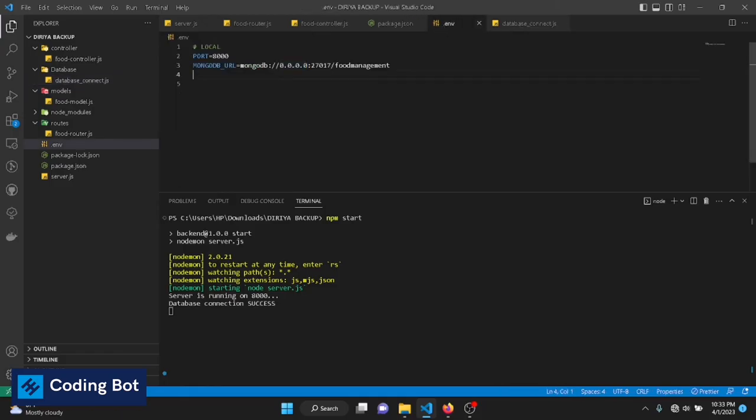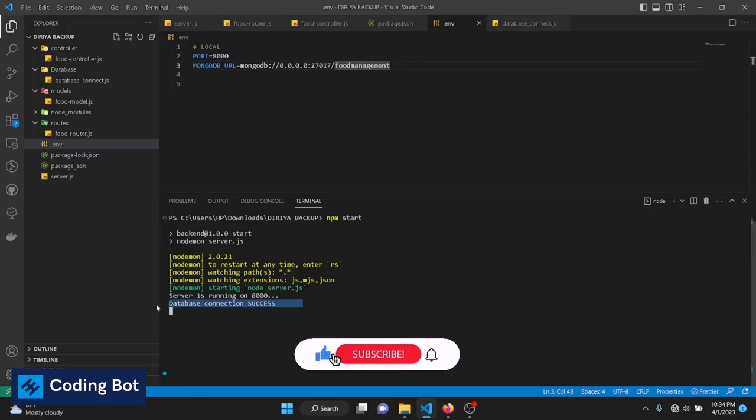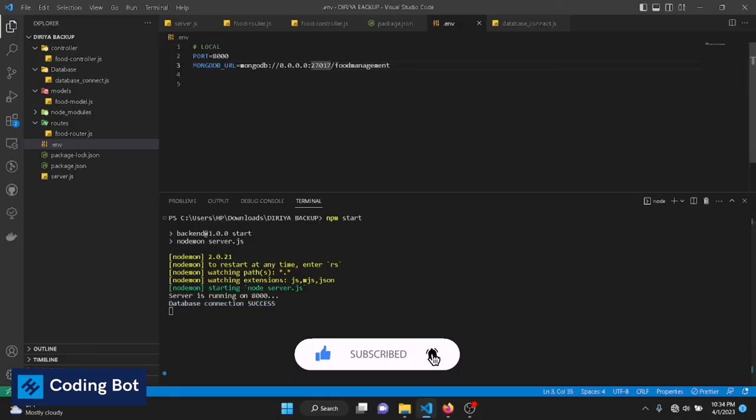And you can see the database connection is successful. The error is not coming again. So you can follow these three methods to remove this error while running your Node.js server.